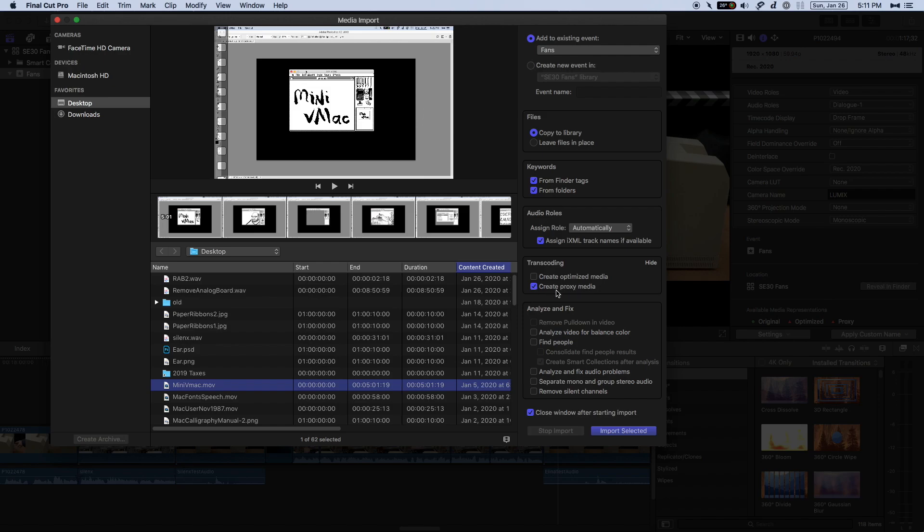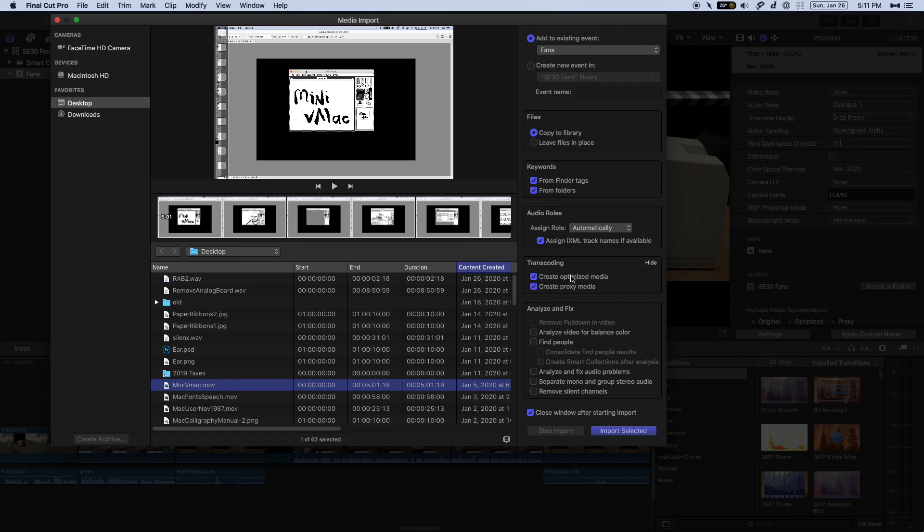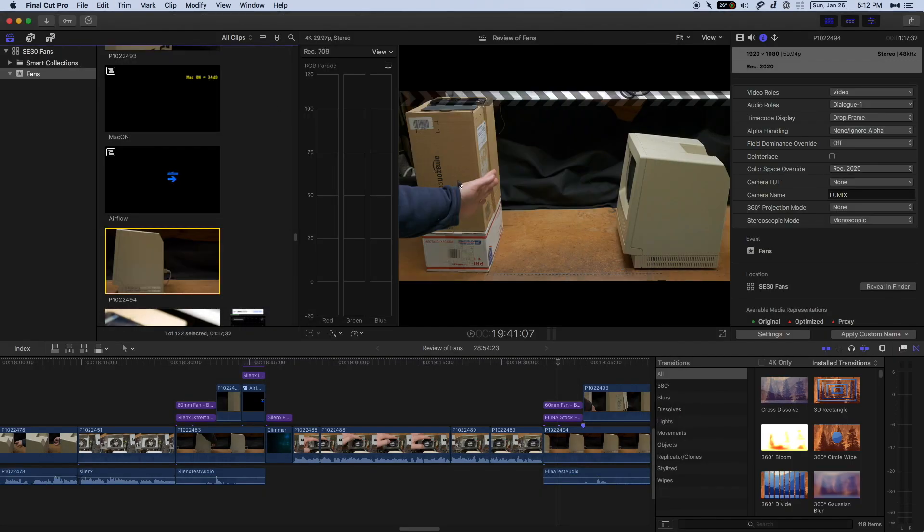For those of us who want to have a more streamlined editing experience, we need to check this box, Create Proxy Media, and this creates a lower-res version of your media. But don't worry, your original media is still there. I would suggest if you need Proxy Media, all you need is Proxy Media. And then you import your footage.